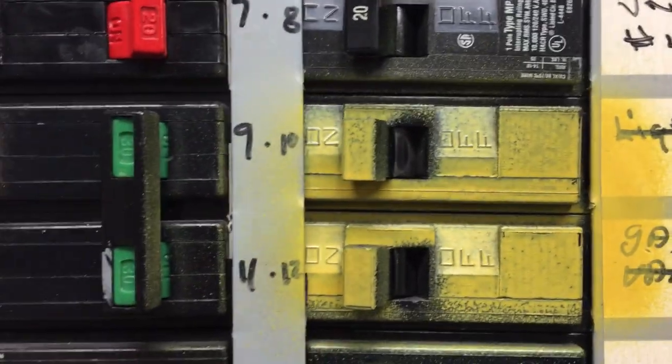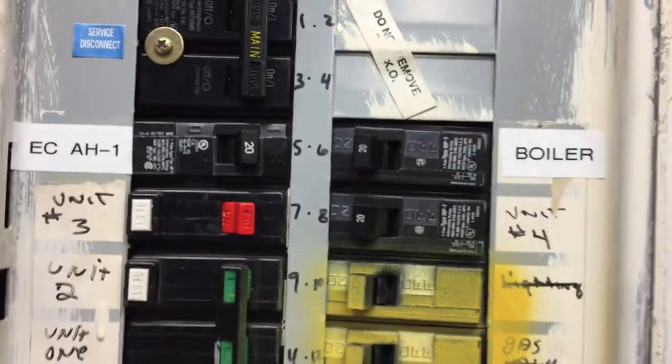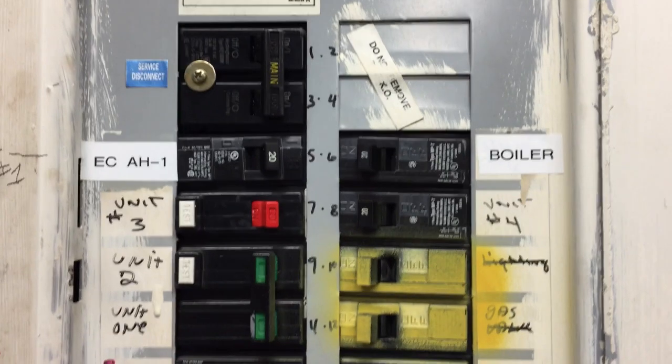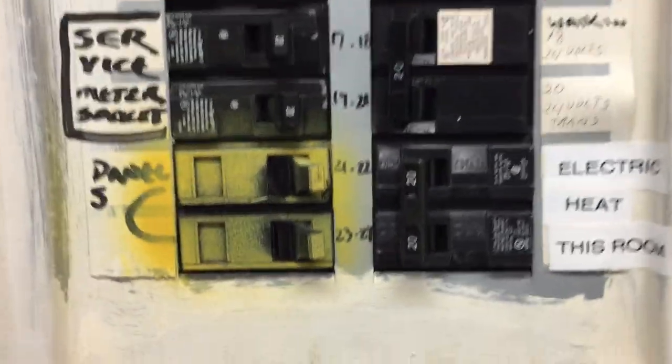Hello everyone and welcome to Moving Violations. In this video we'll be taking a look at the circuit breakers in this panel, in particular the ones that have the yellow spray paint on them.